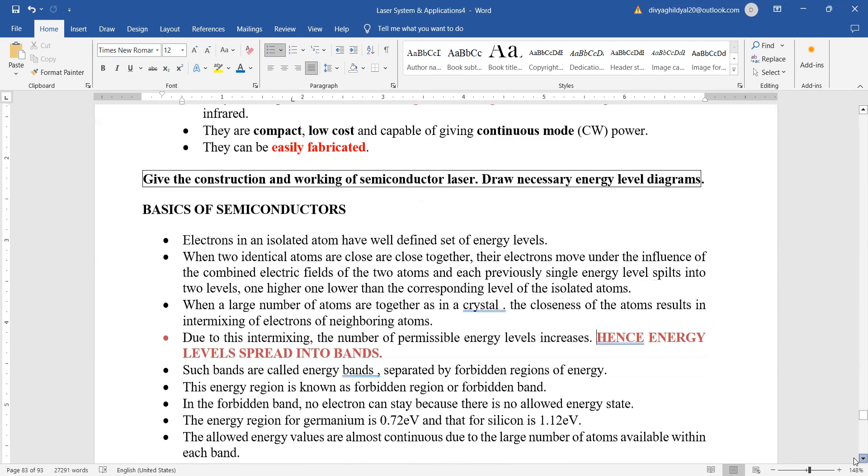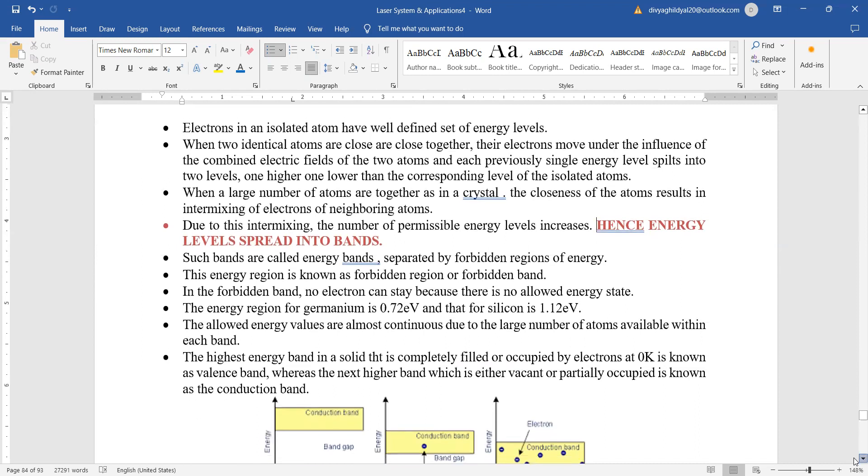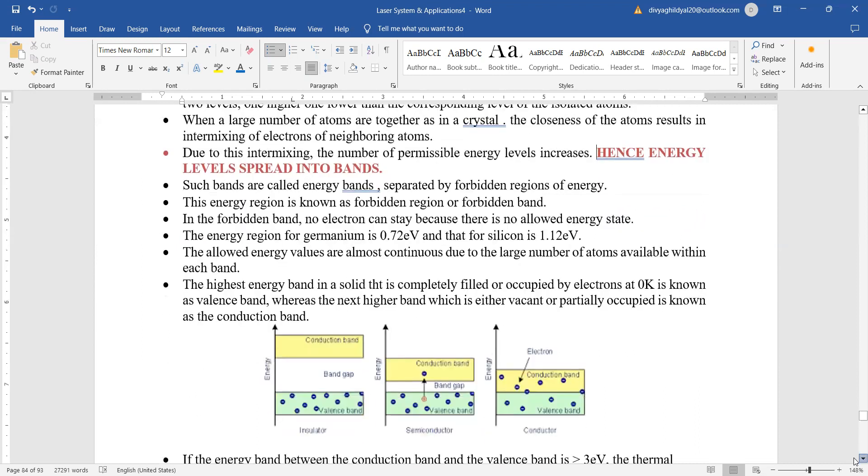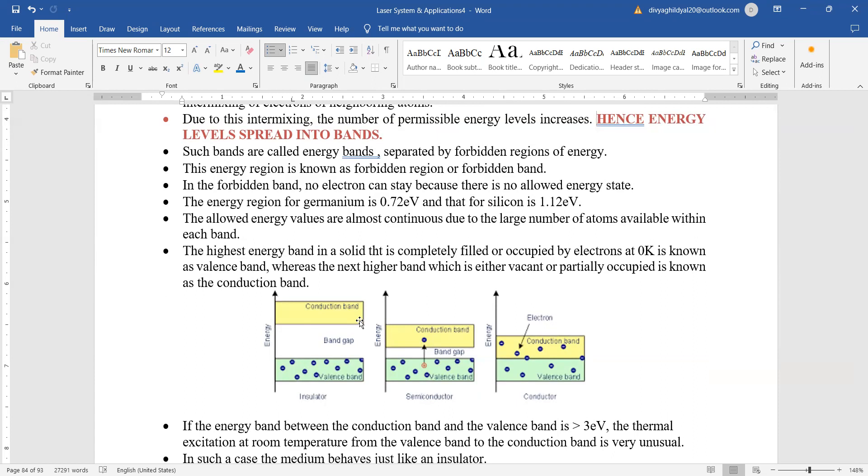What is the basis of semiconductors? The energy levels here are spread into bands, which is a very unique property of semiconductor lasers. Such bands are called energy bands which are separated by forbidden regions of energy. This energy region is known as the forbidden region or forbidden band.